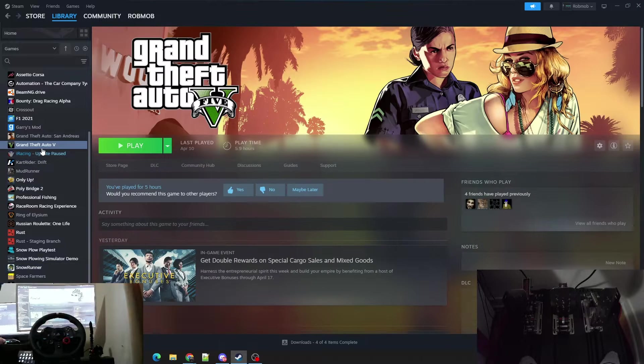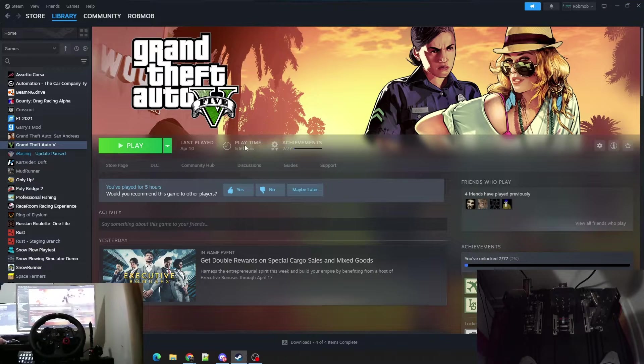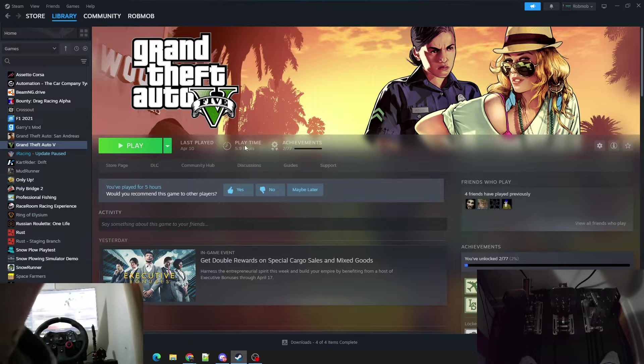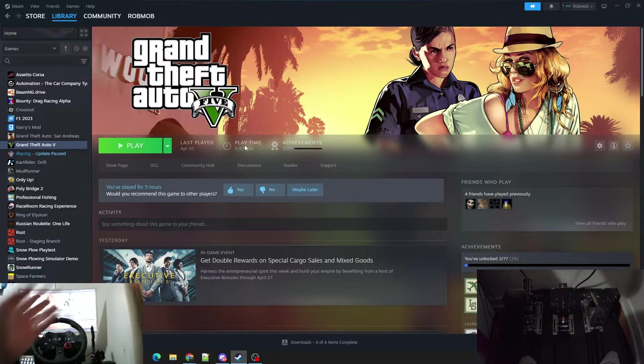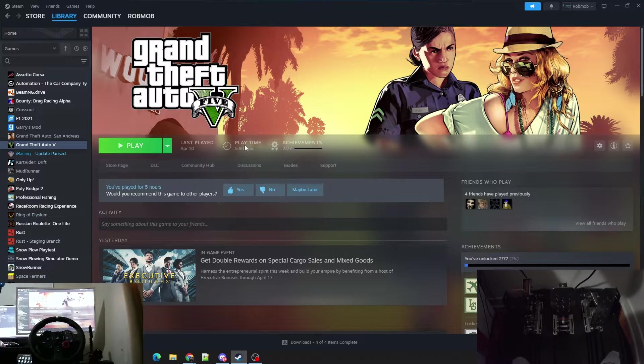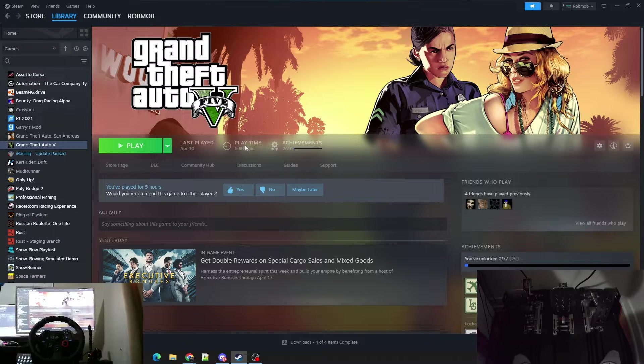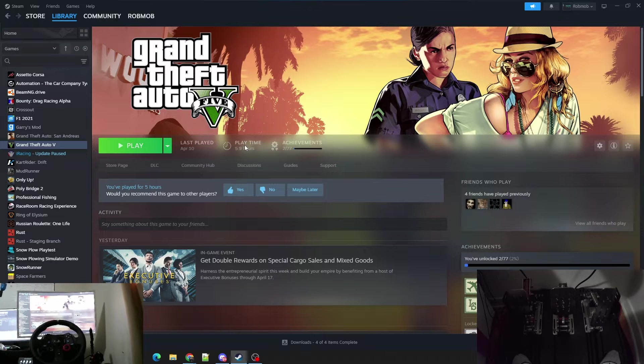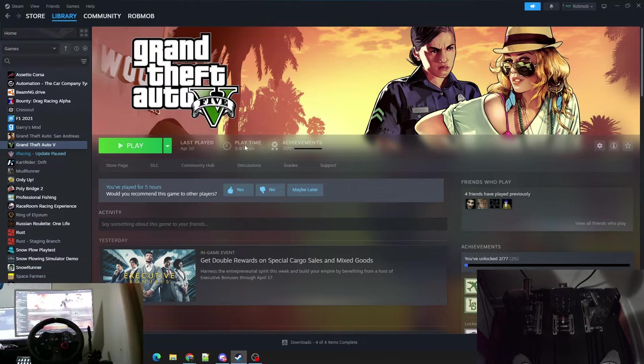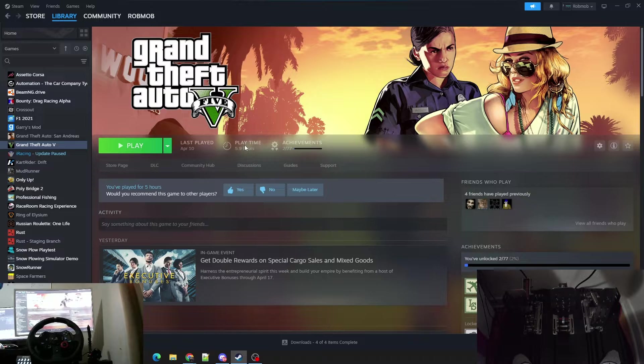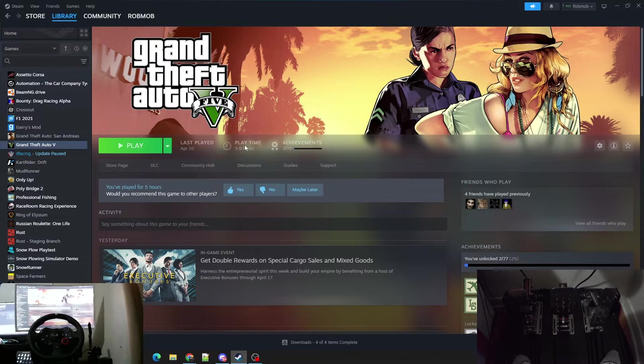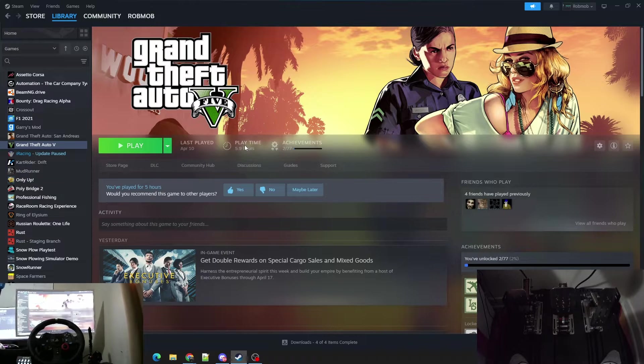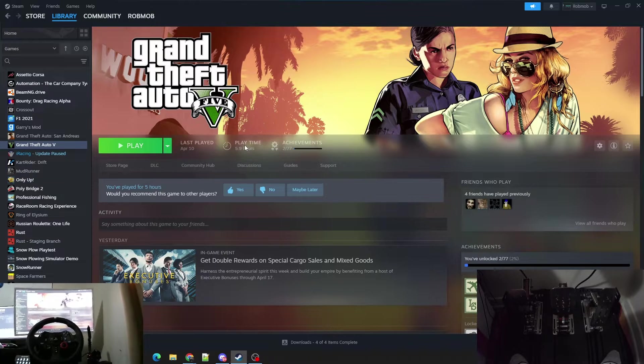GTA 5, the wheel and pedals just never worked on it. As you can see I have 5.9 hours, that was me just messing around back in the day. Now that I have the wheel and pedals able to work on GTA 5, I will start to do a couple GTA 5 driving videos. But for now let's just get right into this tutorial.